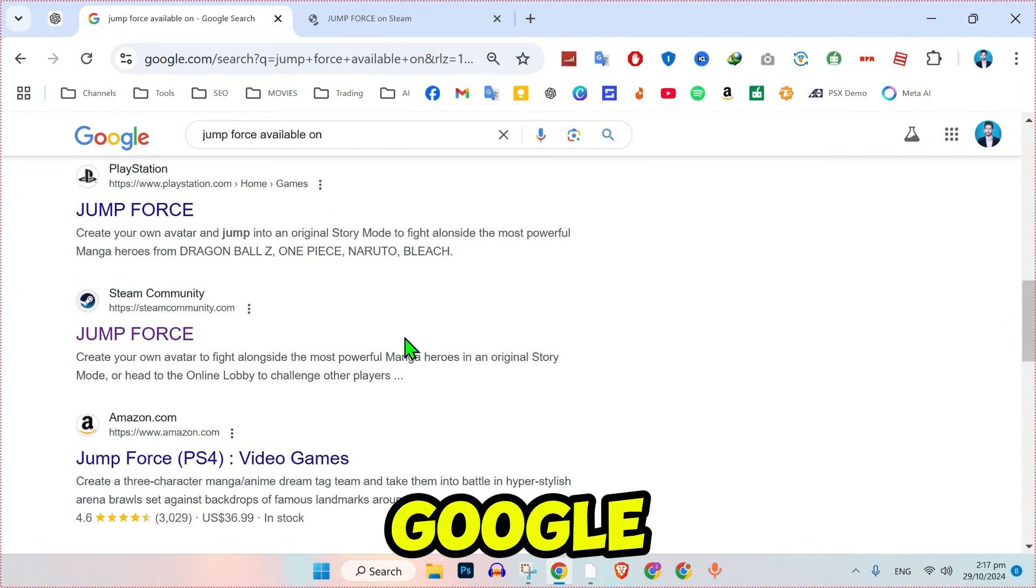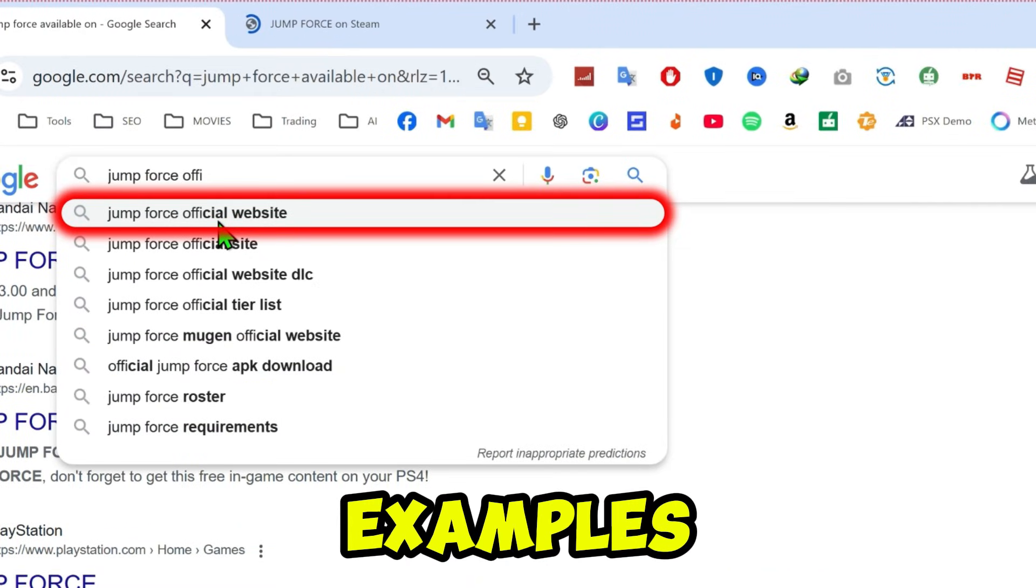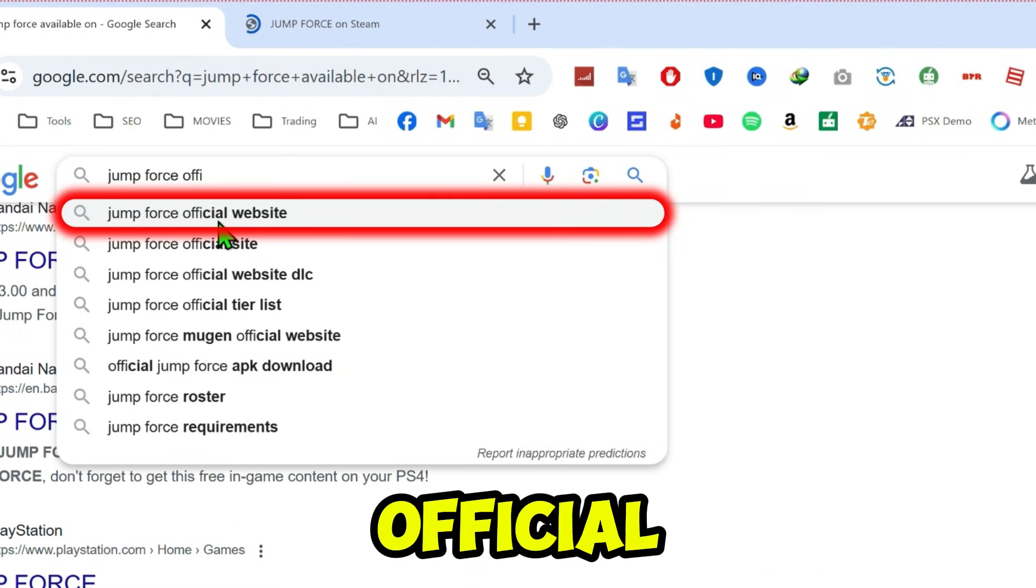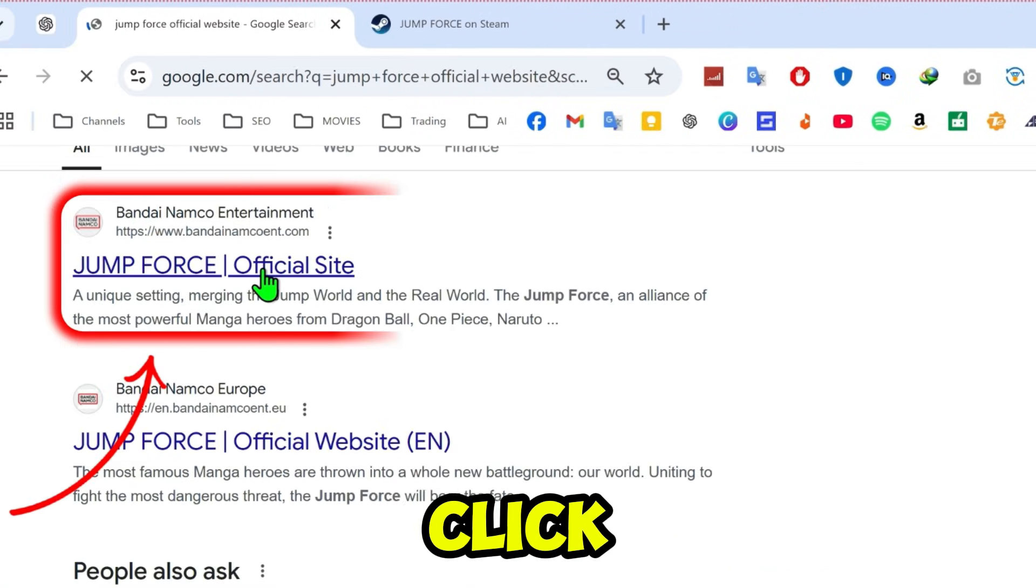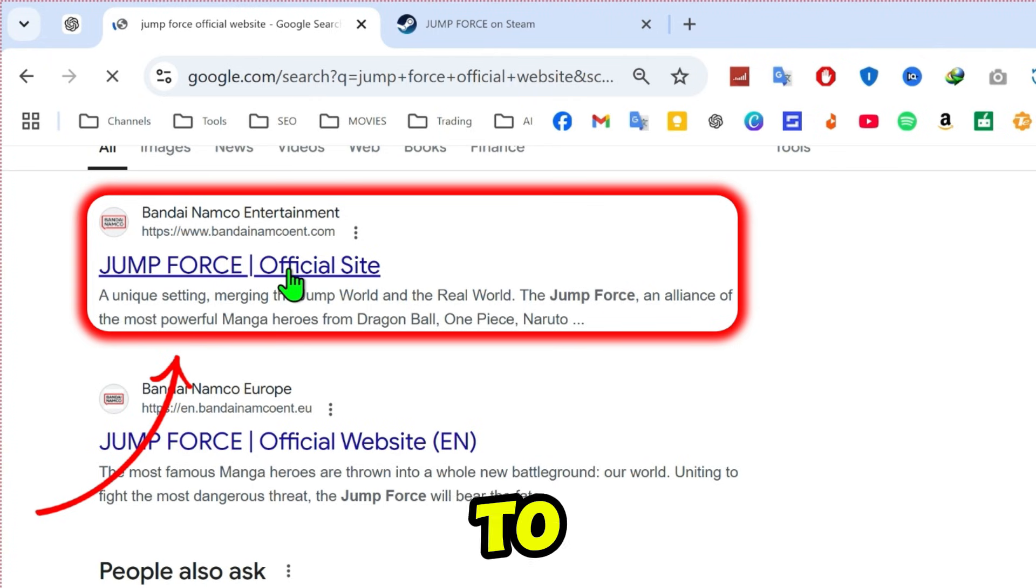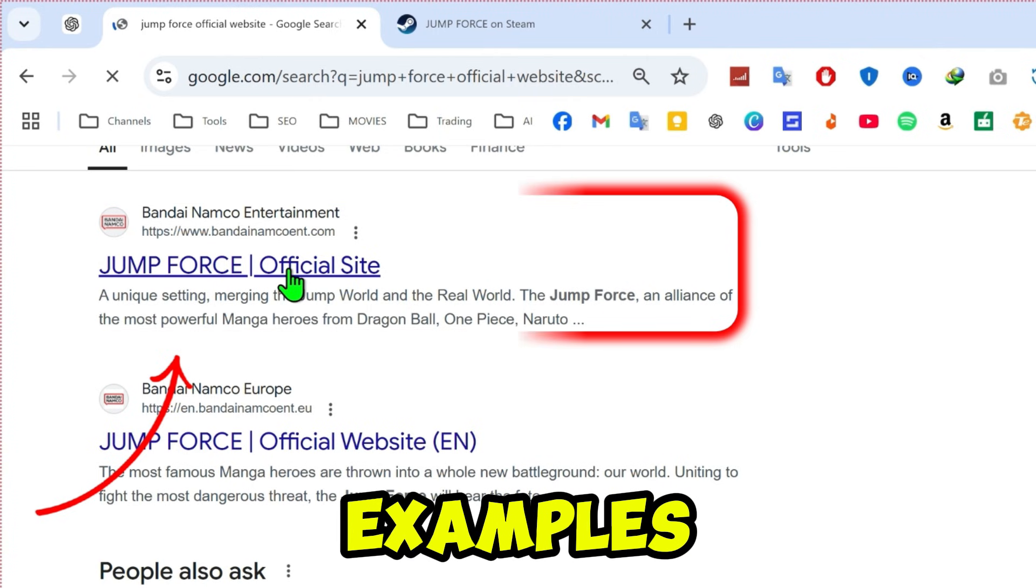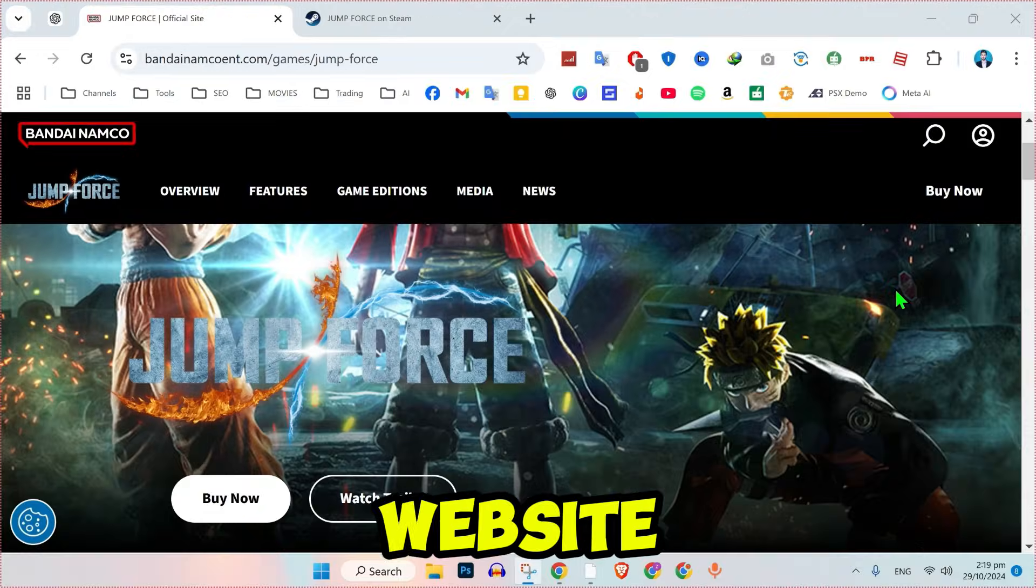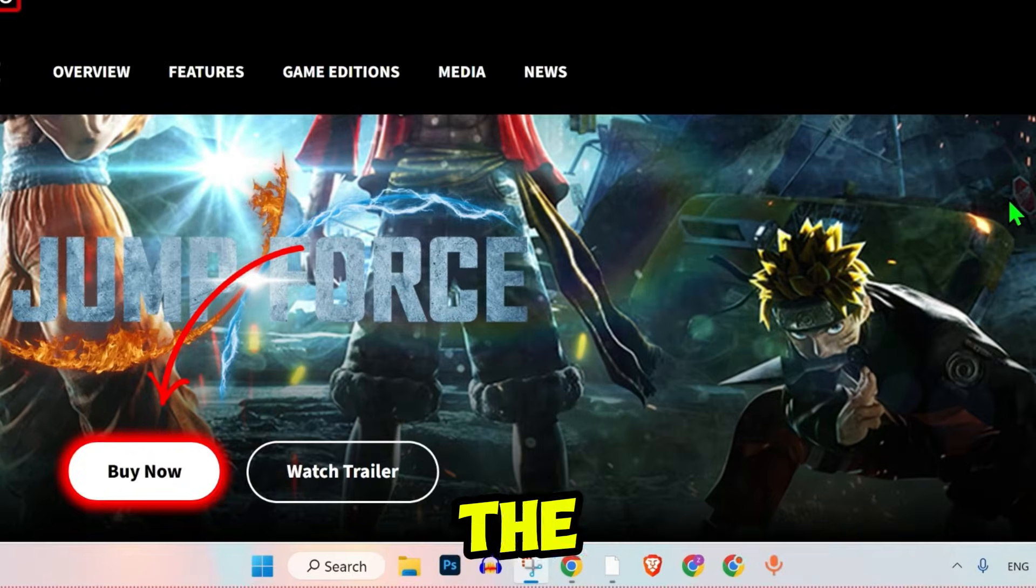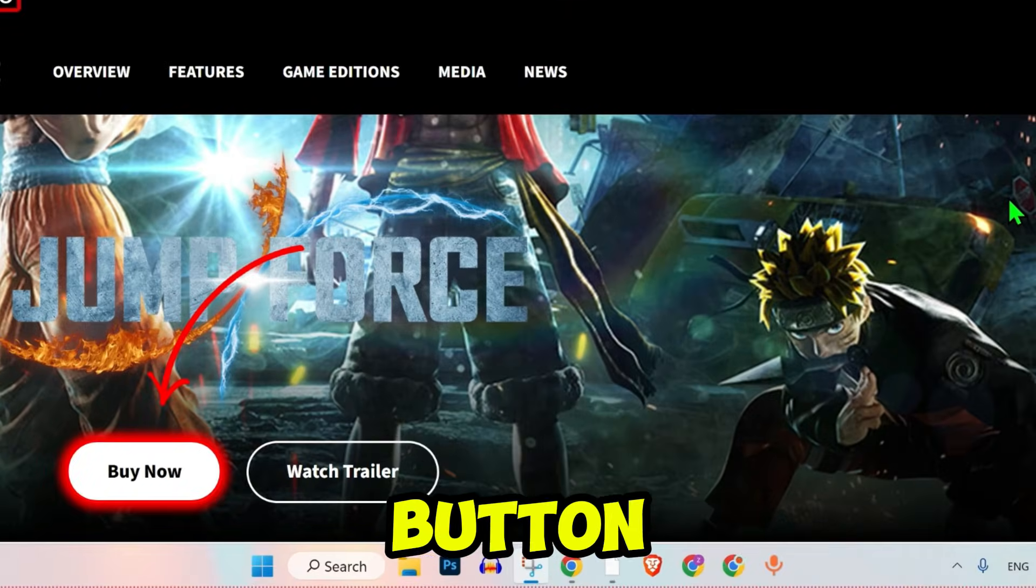Go back to Google and search for JumpForce official website. Click on the first link to access the official site for JumpForce. Browse the website and locate the Buy Now button.